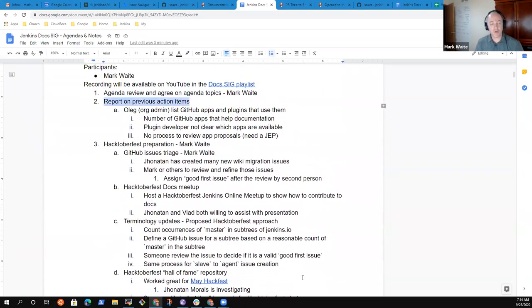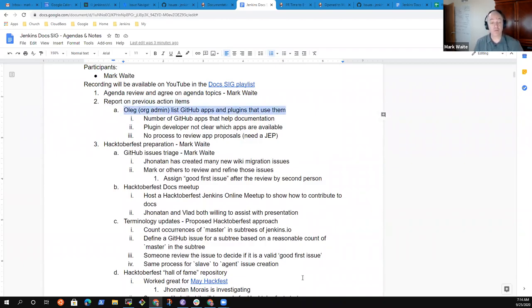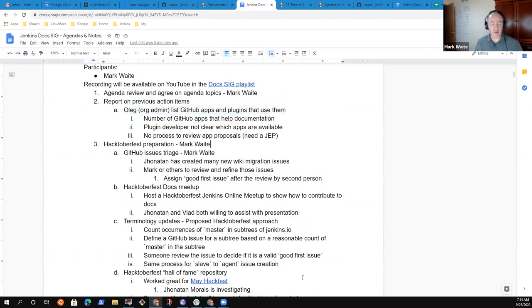So nothing to report on the action item regarding GitHub apps and plugins that use them, and nothing expected for several months most likely. Not an issue and not a problem for the project.